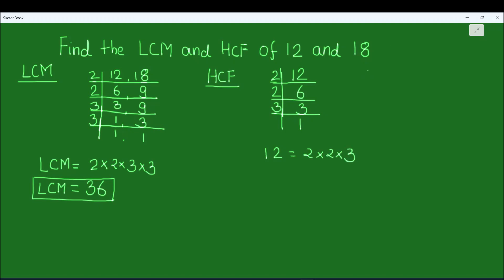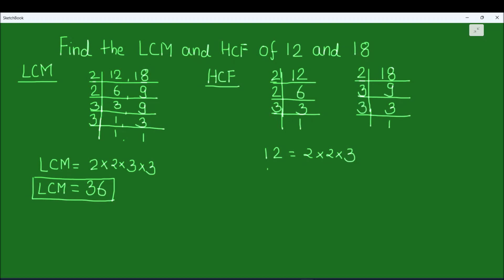Now we find the factors of 18 the same way using the prime factorization method. 18 is even, so it is divisible by 2: 2 times 9 is 18. Then 9 is divisible by 3: 3 times 3 is 9, and 3 is a prime number so 3 times 1 is 3. We can write 18 as 2 times 3 times 3.